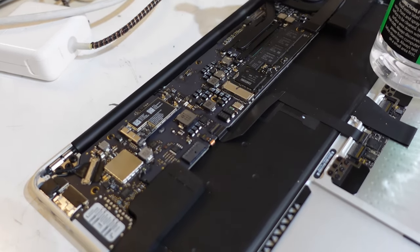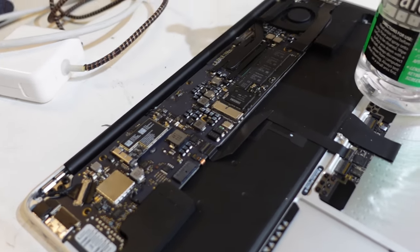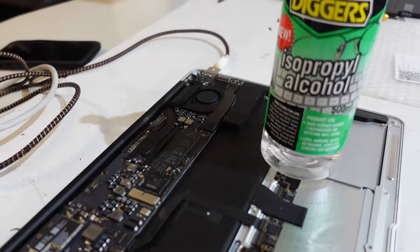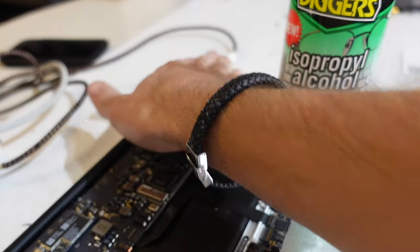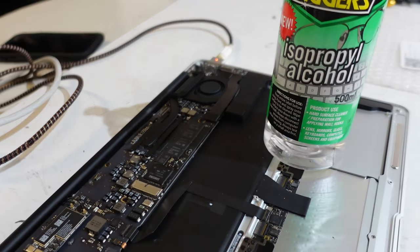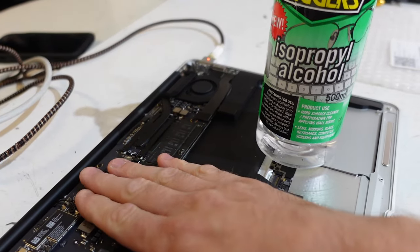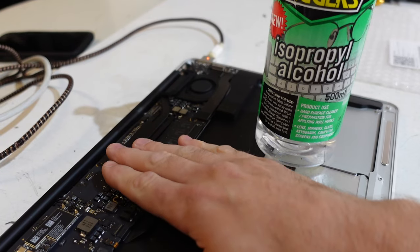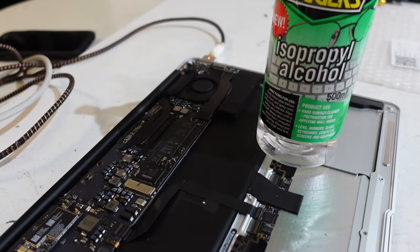To help narrow down the short on the mainboard, what I'd recommend doing is having power going to it, as I do with this MacBook Air. I can tell that there's heat getting generated, but I can't quite specify where.